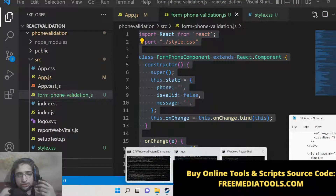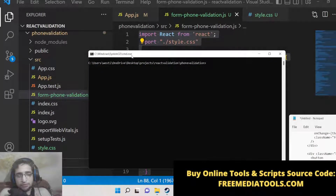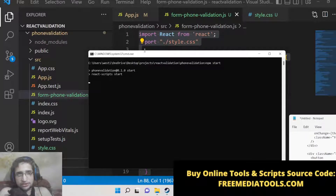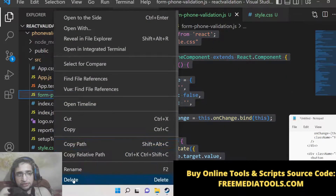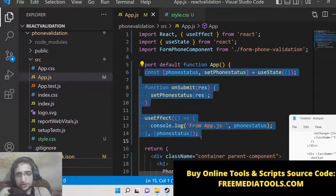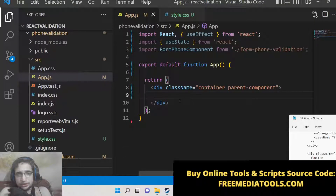Now let's get started. For building this React.js application the command is pretty simple — go to your command line and write: npx create-react-app and then your app name. I've already created this, which is phone-validation. I will run npm start to start the React.js application. Inside our app.js I will delete all the existing code and start from scratch.